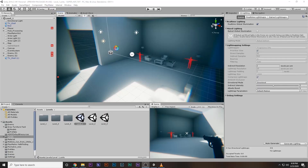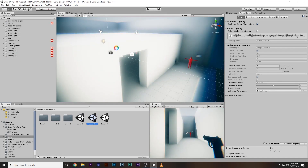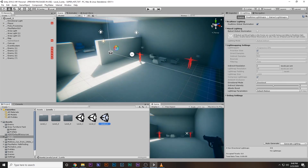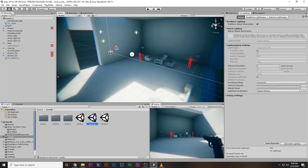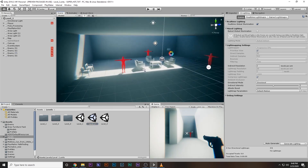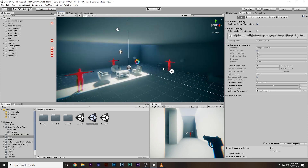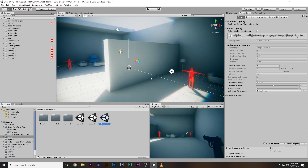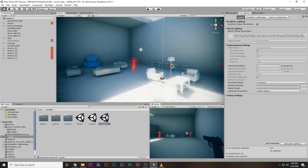Here I have three simple levels set up. This is level one, this is level two, and this is level three. We should be able to switch from level one to level two, and then level two to level three when we kill all the enemies. In level one there are only two enemies. In level two there are four enemies, and in level three there are five enemies.